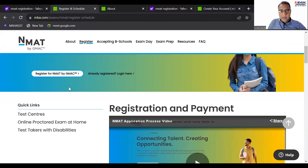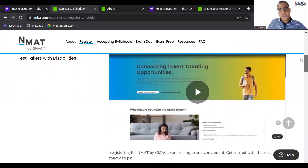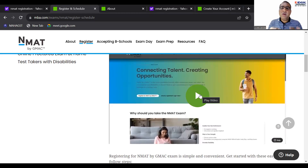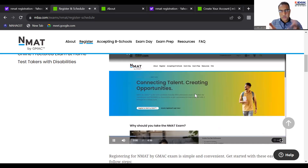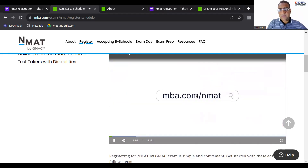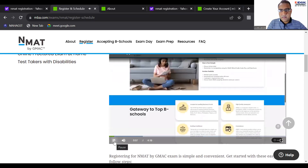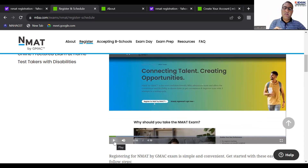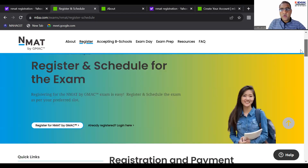When you click on mba.com it automatically shows NMAT by GMAT — that is important. It will directly come to this page. Now, come down and you'll see 'Registration and Payment' — please watch this video. The video I am going to make is going to be around 40 minutes, but this is a five-minute video. Trust me, they've compiled it beautifully and given all information properly.